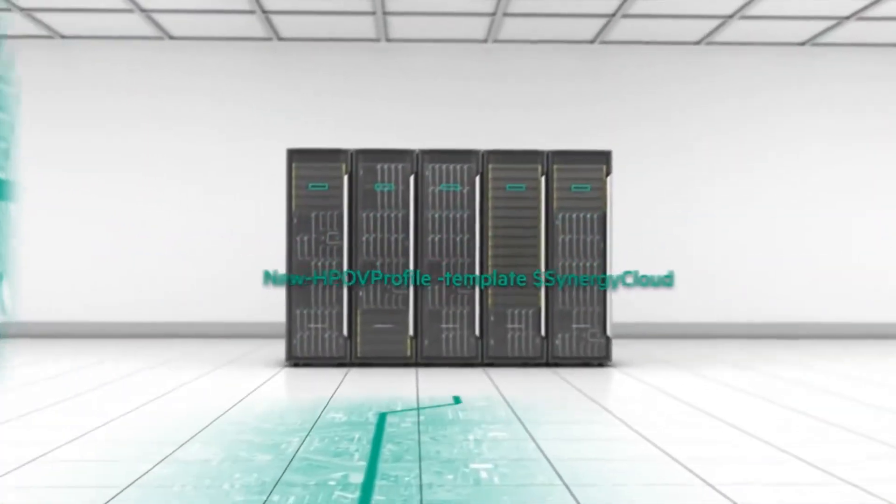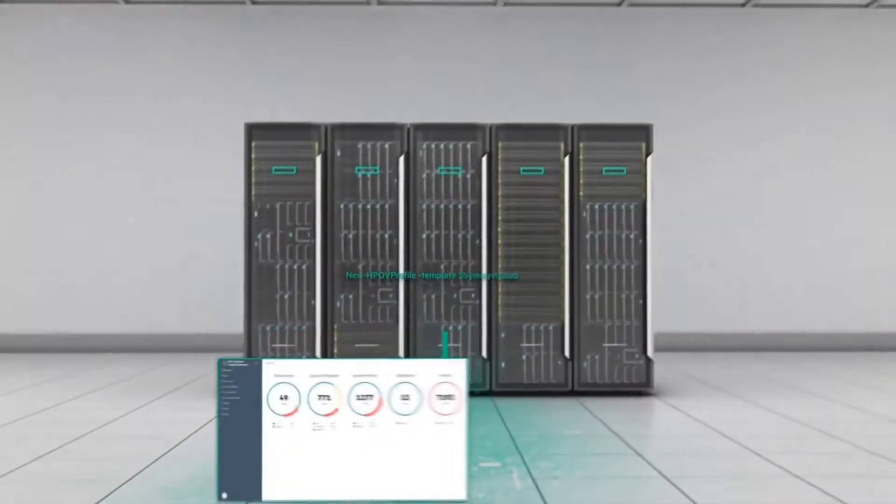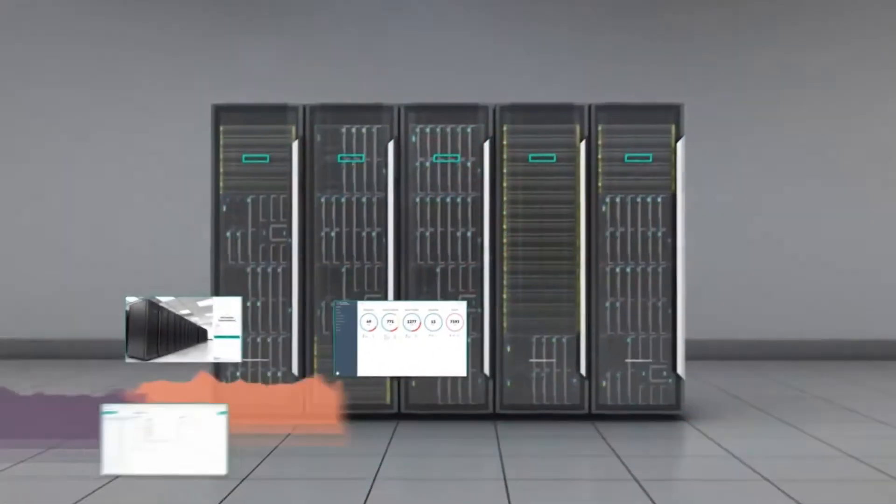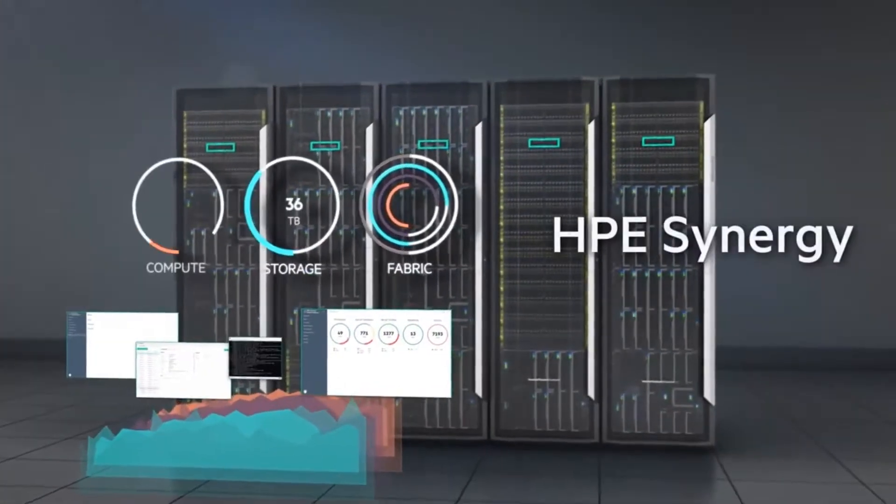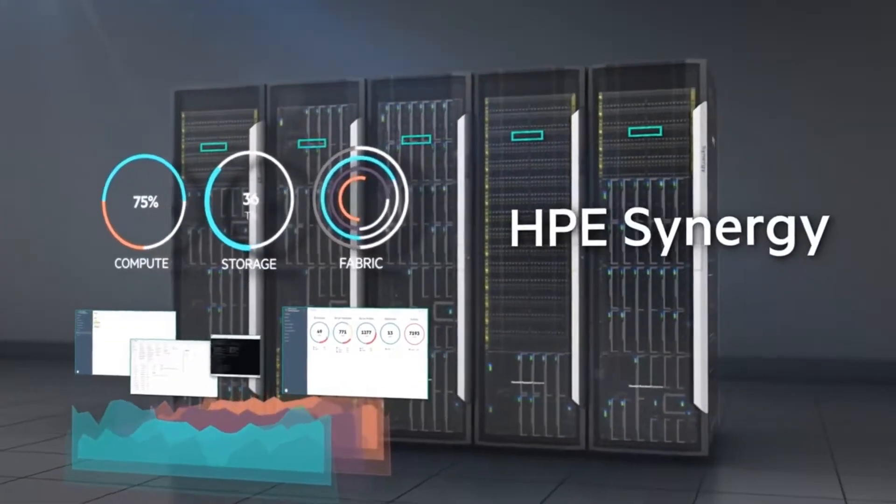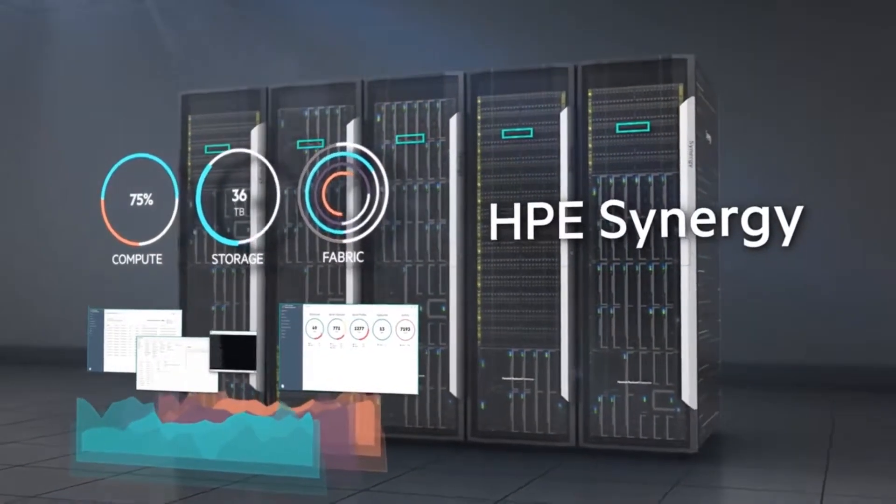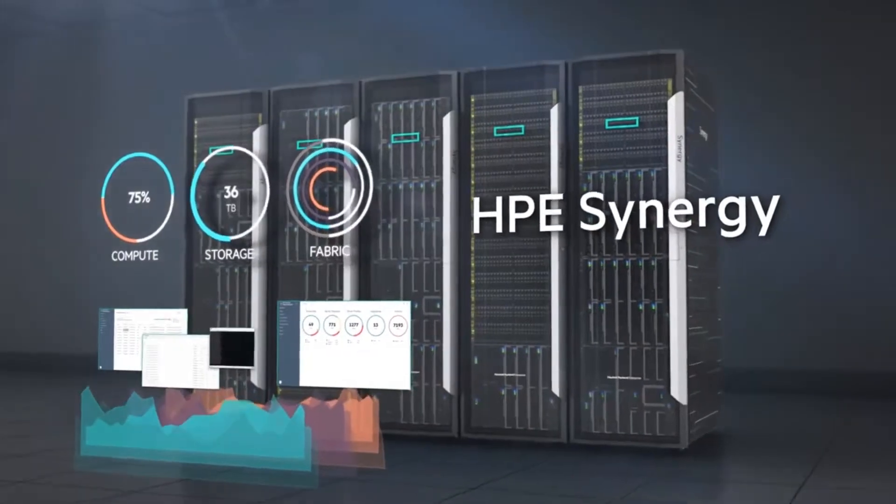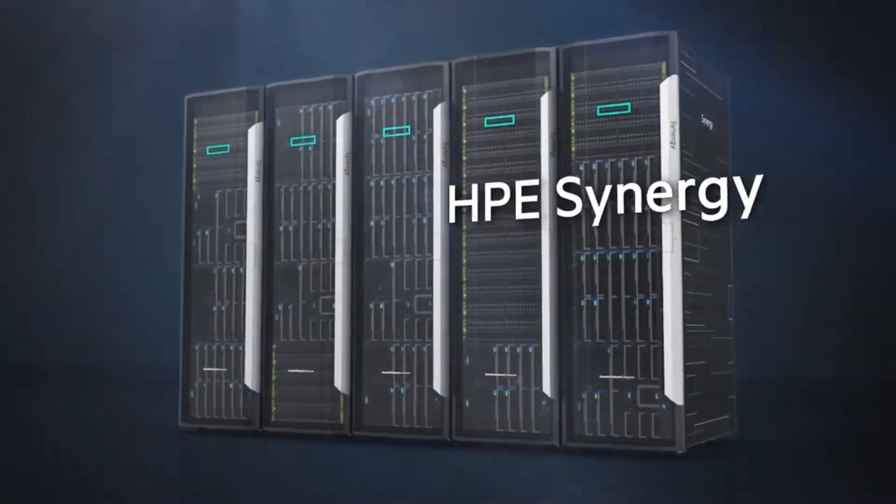One infrastructure. Every workload. This is the future you've been waiting for. Welcome to the age of HPE Synergy.